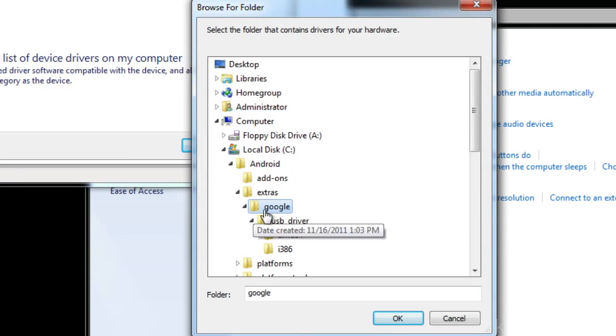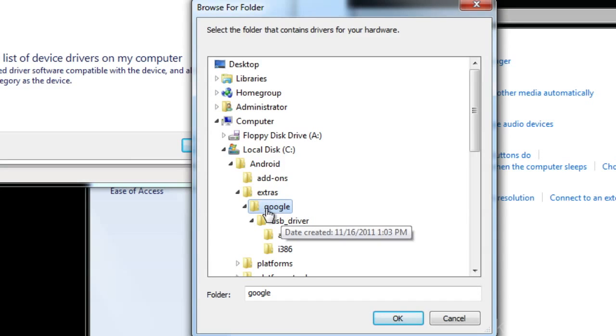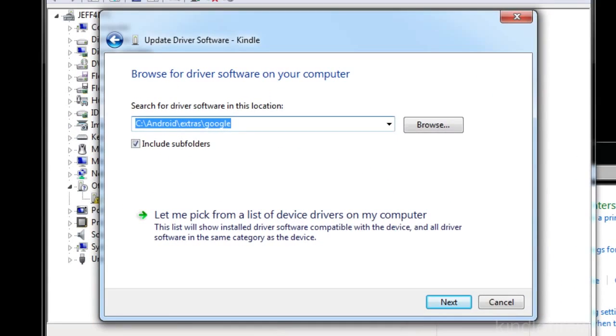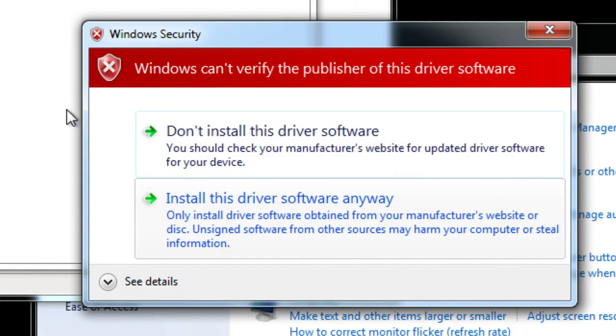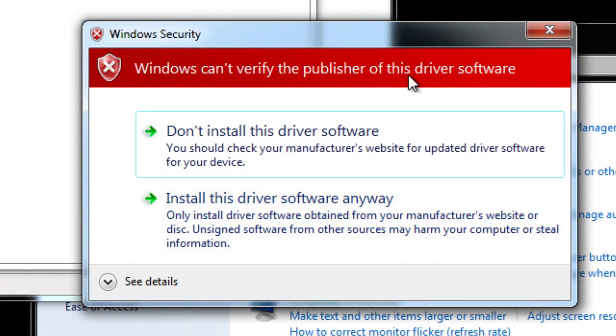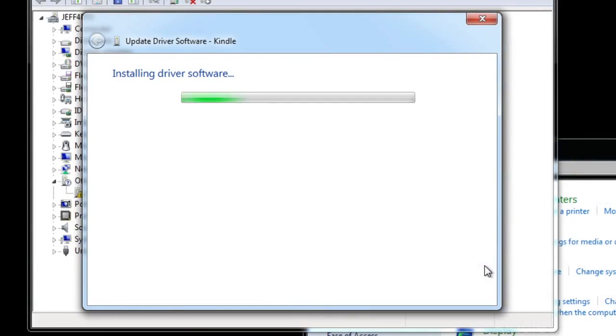Now this will find the updated edited INF file that we just edited and added all the Kindle Fire verbiage to it and this will allow you to install the driver for the Kindle Fire. So once you have verified that the location is correct click next. It'll say Windows can't verify the publisher of this driver software. That's okay select install this driver software anyway. It'll install the driver software and it'll just be like a generic Android phone device.